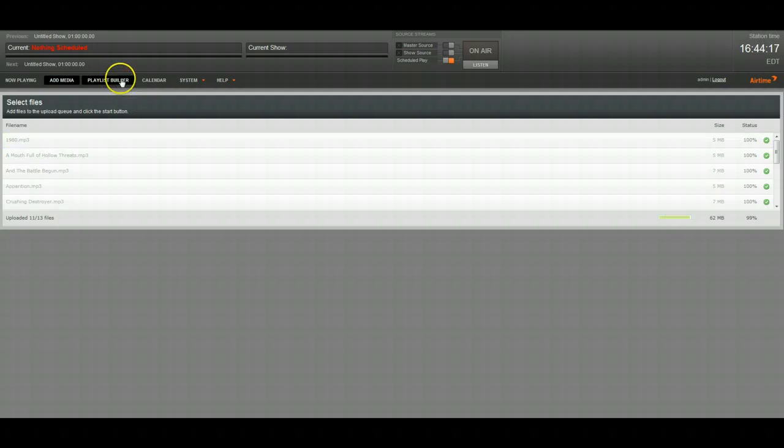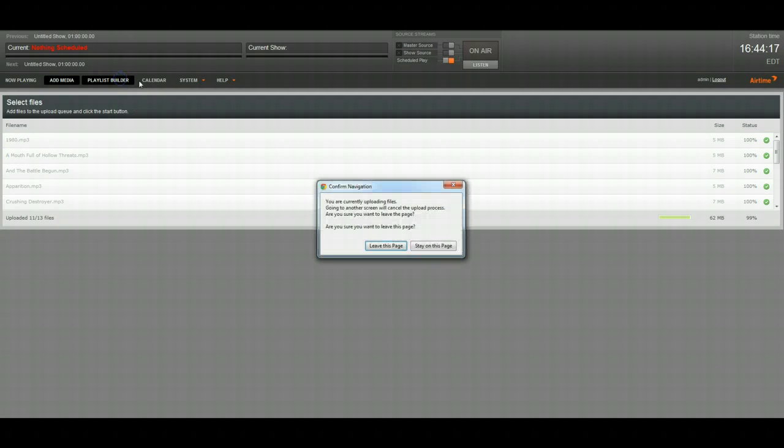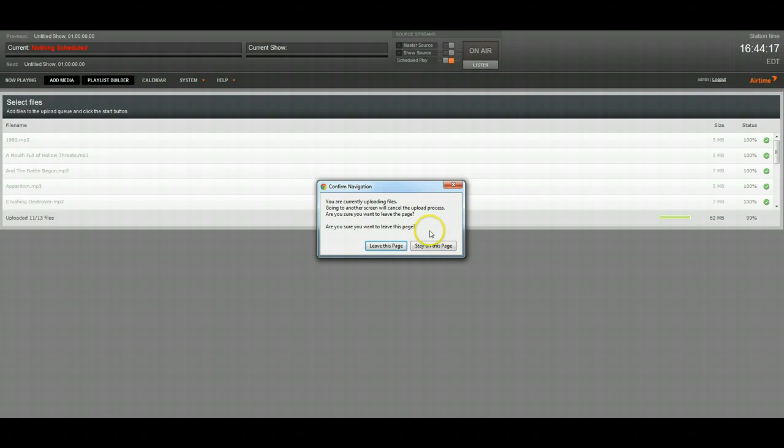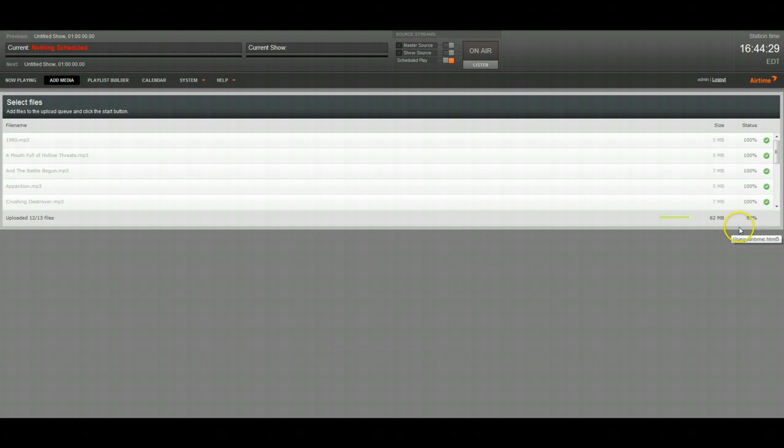And one last thing I forgot to mention, if you try and click off it's going to give you this confirm navigation right here reminding you that if you leave the page while it's uploading it's going to cancel the upload process. So you want to stay on the page until it reaches 100%.